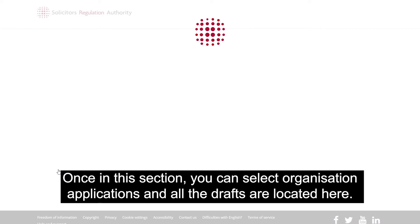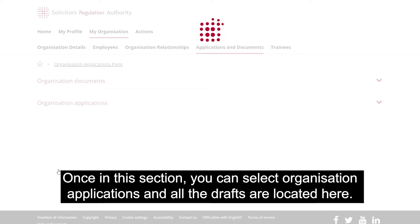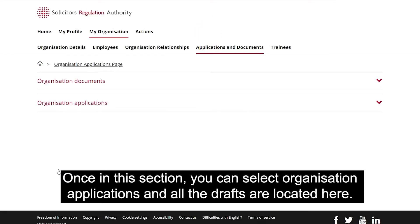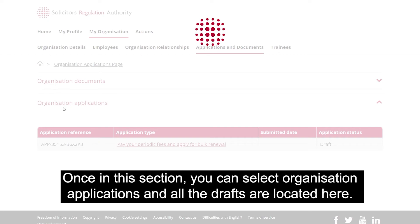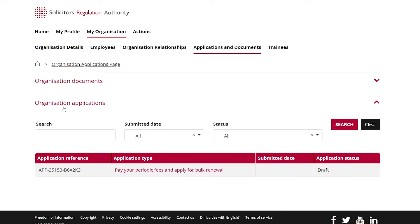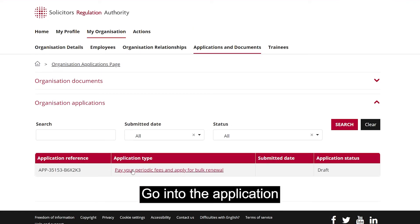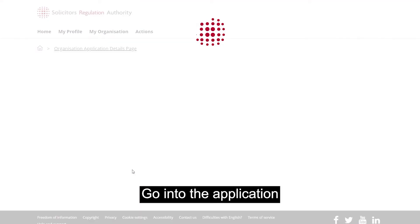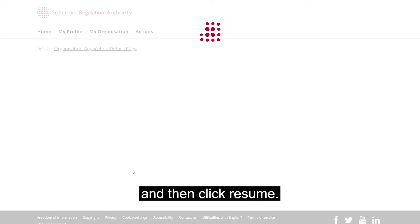Once in this section, you can select Organisation Applications and all the drafts are located here. Go into the application and then click Resume.